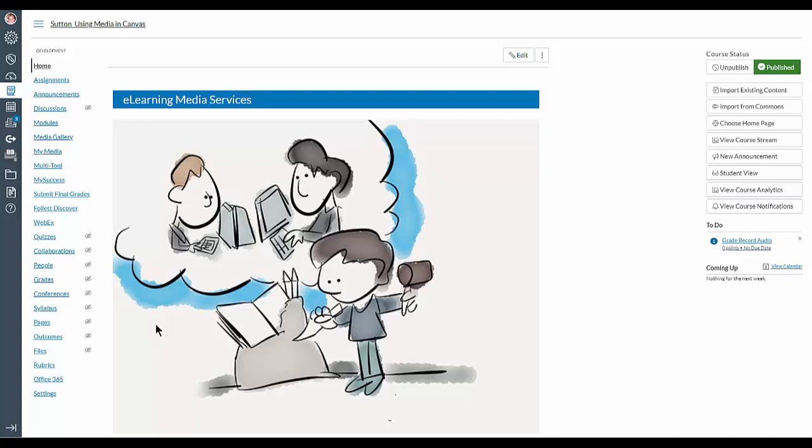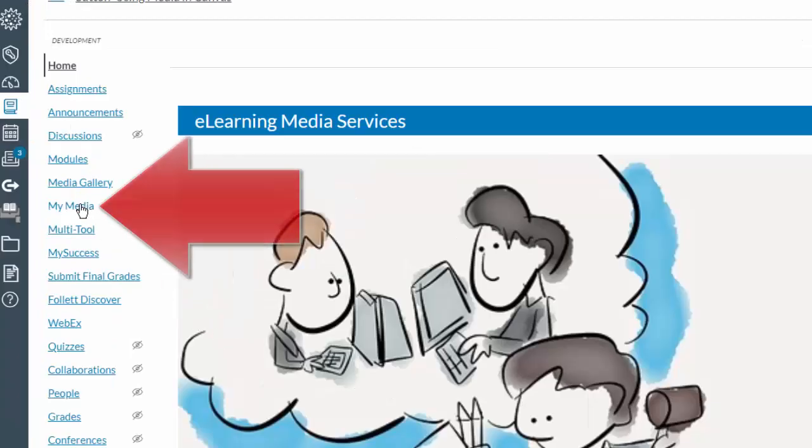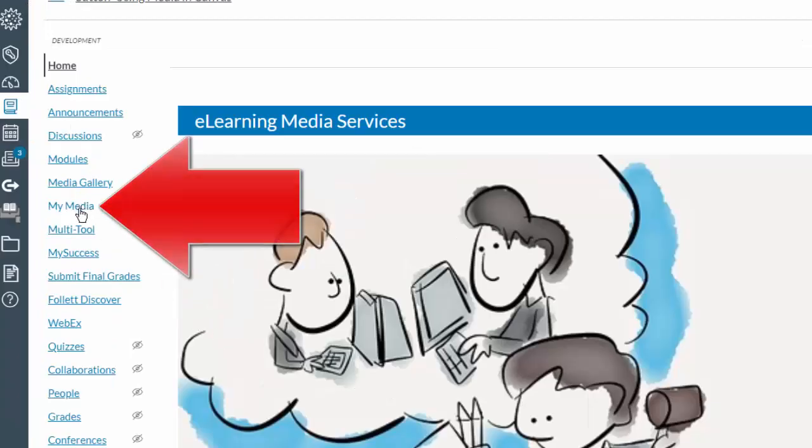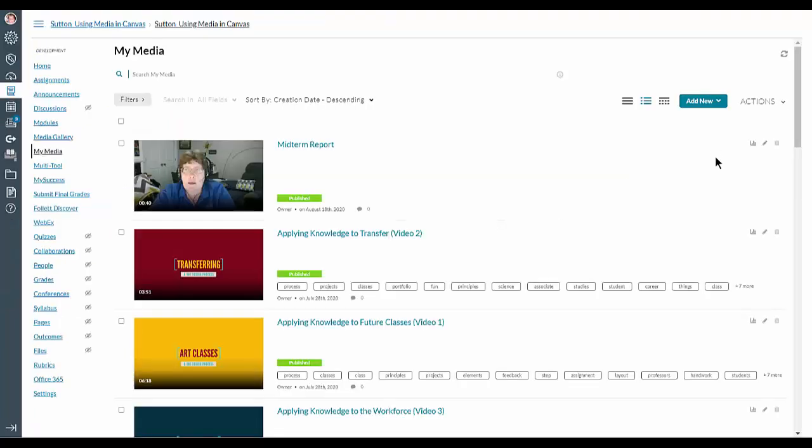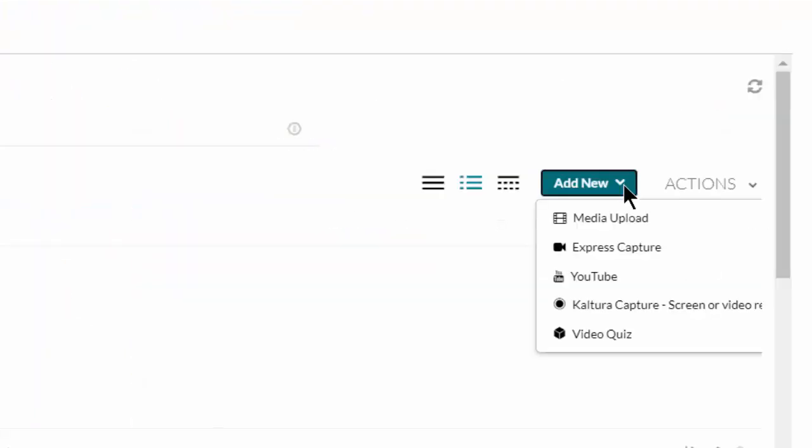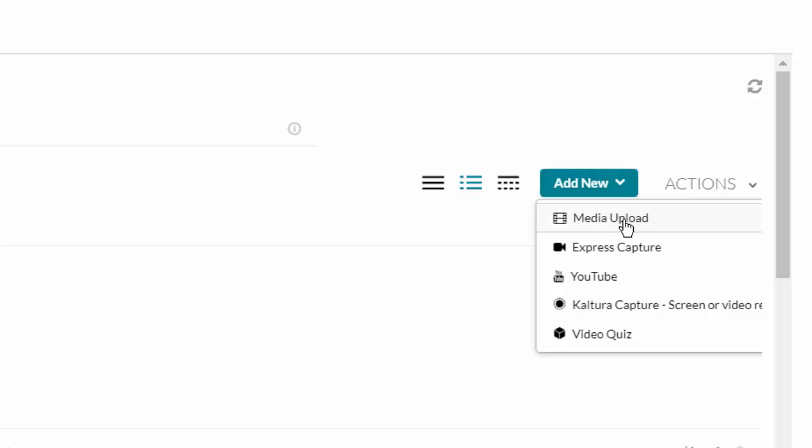So what you need to do is log into Canvas and go into the course, click on My Media, and then go over to Add New, and click on Media Upload.